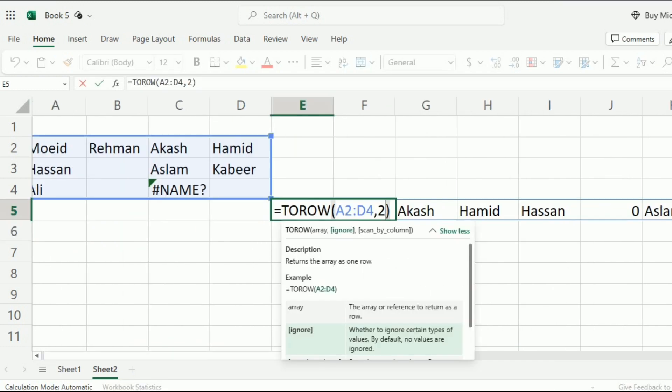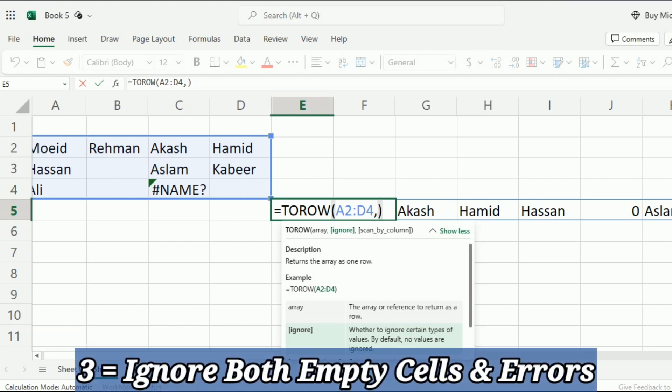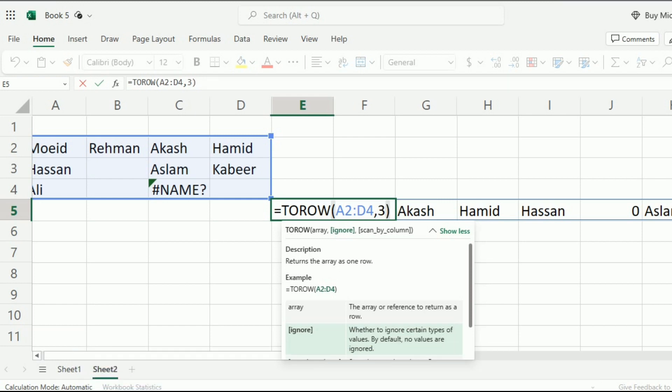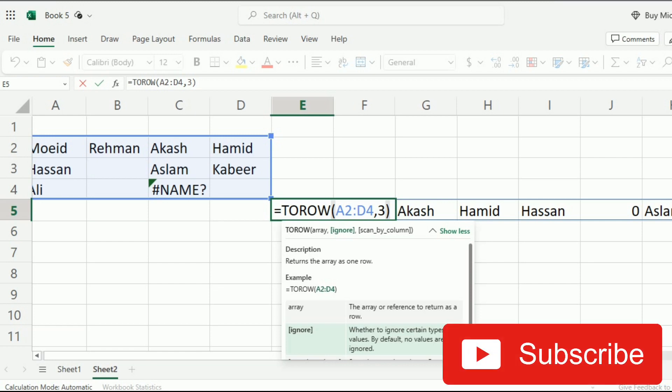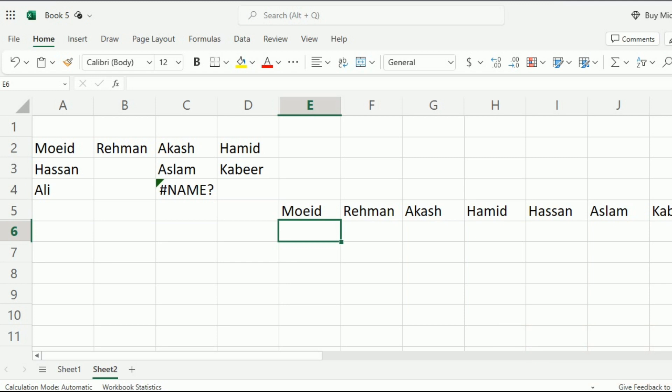To remove the empty cells as well as the error, I will write 3 because if I write 3, it will ignore the empty cells as well as the errors. So after writing 3, I am just pressing enter. Now you can see that the blank cells as well as errors are ignored in this list.